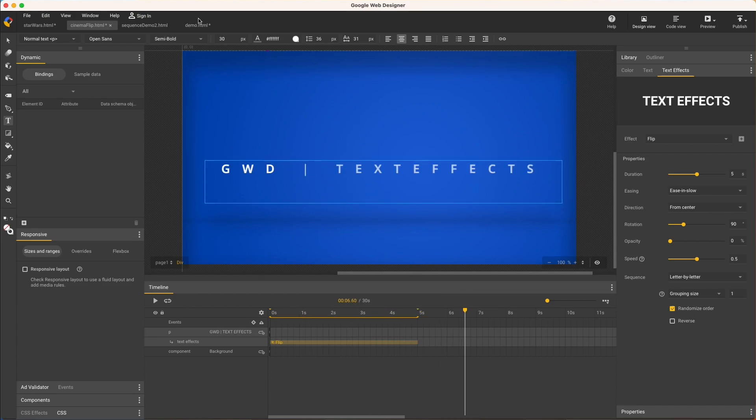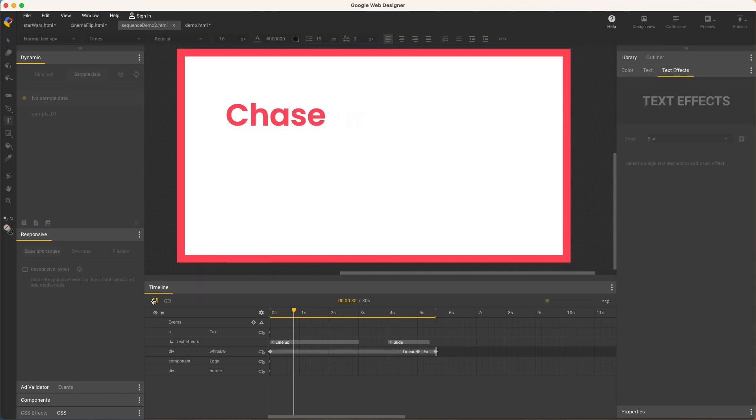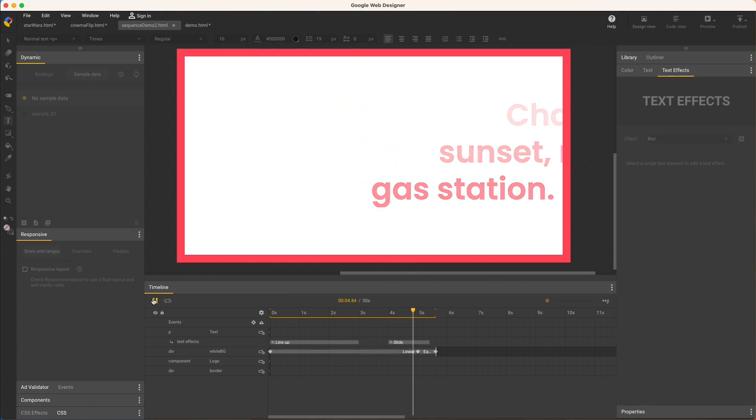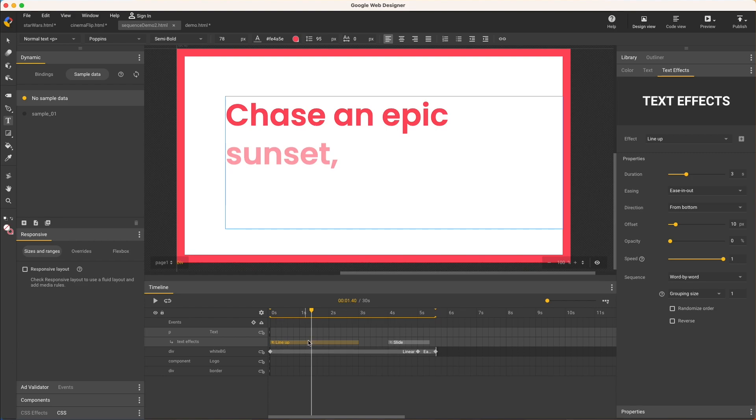And one final example to show the speed and sequence controls, which we've already seen used letter by letter and all at once. This example animates on word by word and animates off line by line, each with a different effect. The incoming animation uses the line up effect with sequence set to word by word. The grouping size of one means one word at a time, and the direction is set to from bottom.